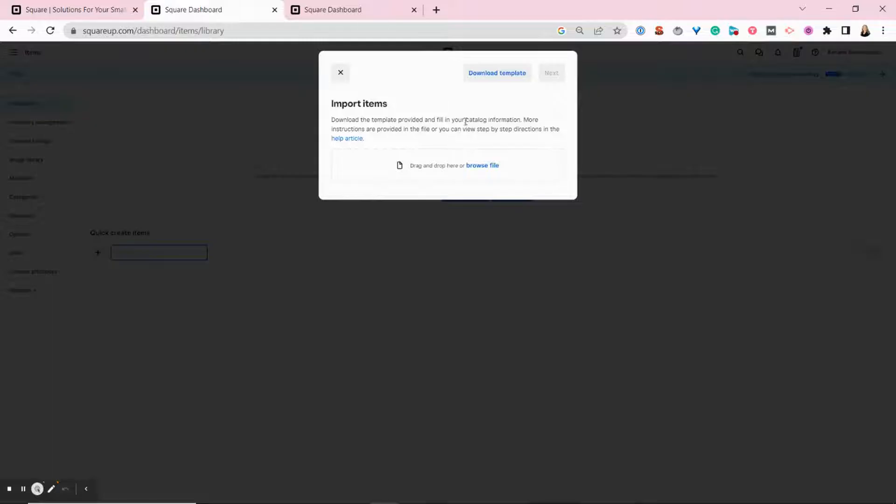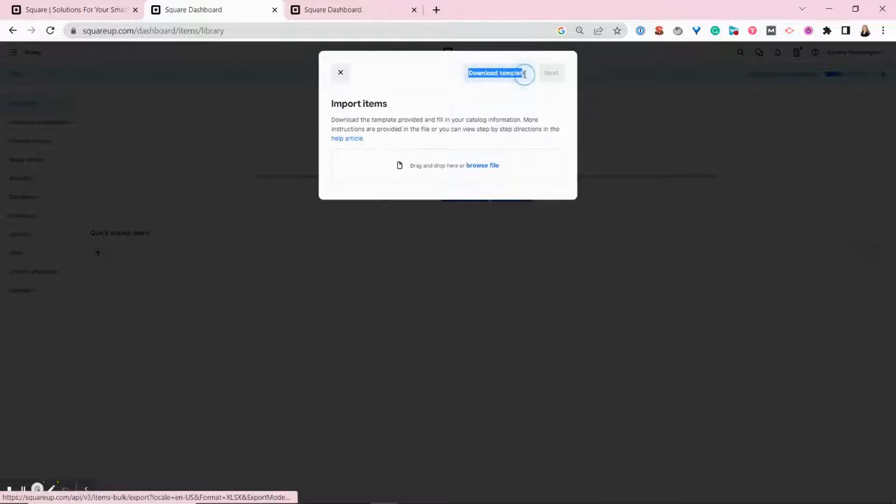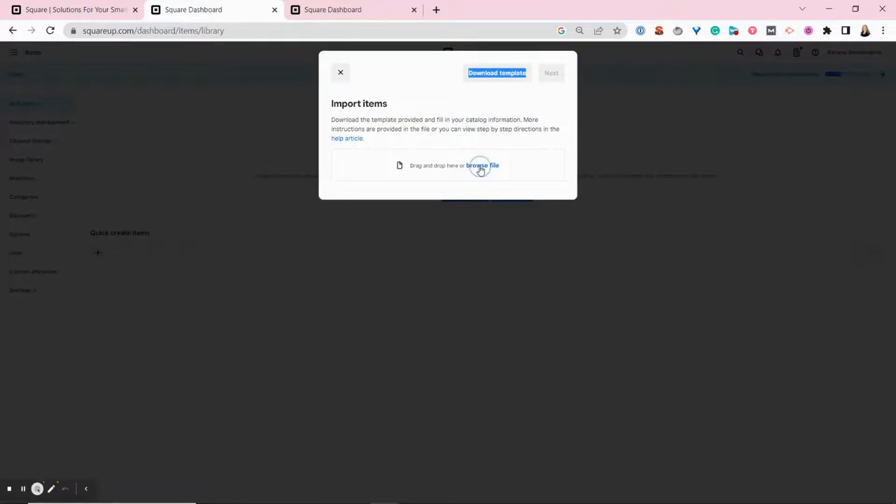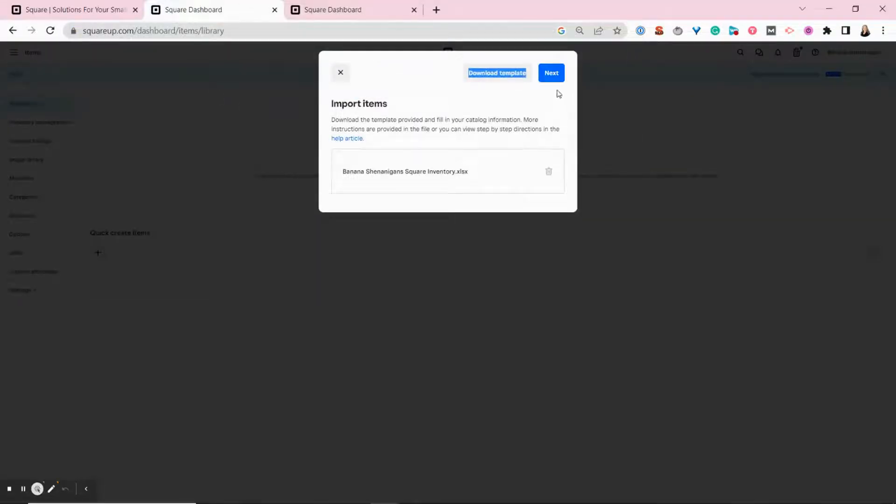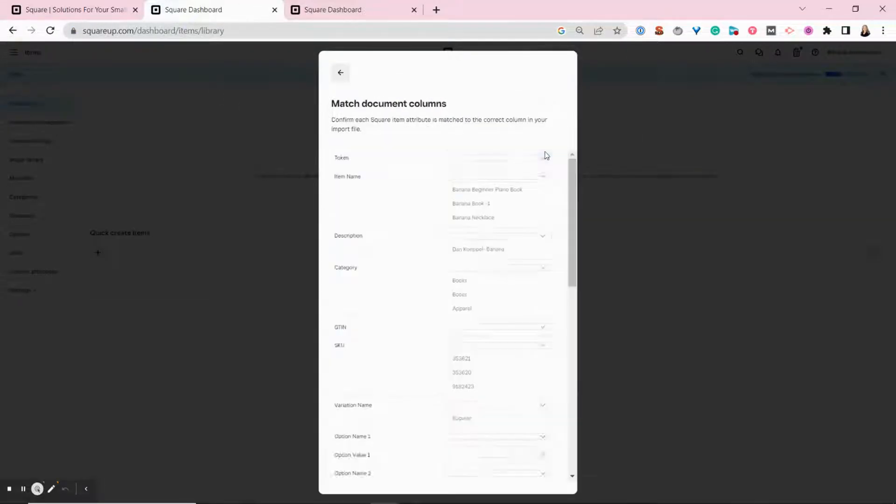And if by some chance you missed the download template button on the previous screen, Square gives you another chance to download it here to make sure you don't miss it. I'm just going to find my file and add it and hit next.